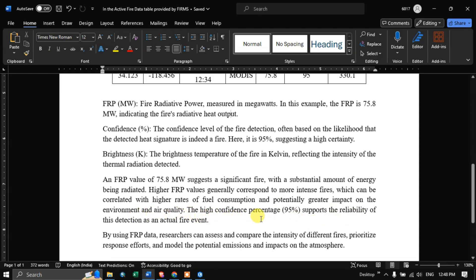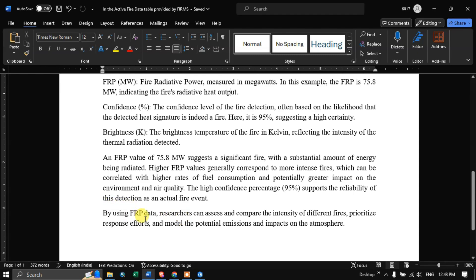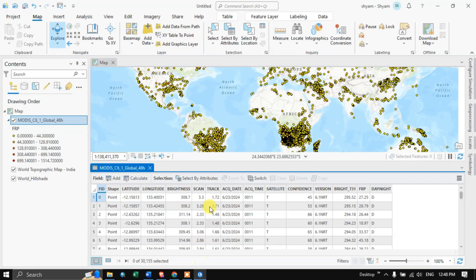By using FRP data, researchers can assess and compare the intensity of different fires, prioritize response efforts, and model potential emissions and atmospheric impact. Back in ArcGIS Pro, the dataset shows FRP, brightness, and confidence fields. The red dots indicate higher FRP values.